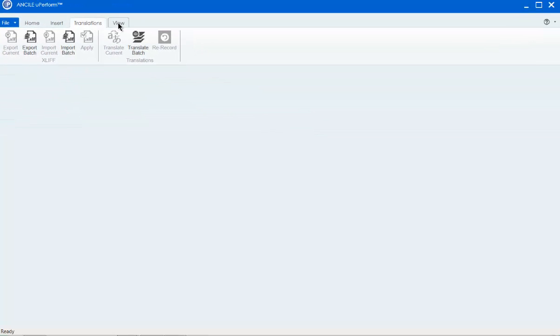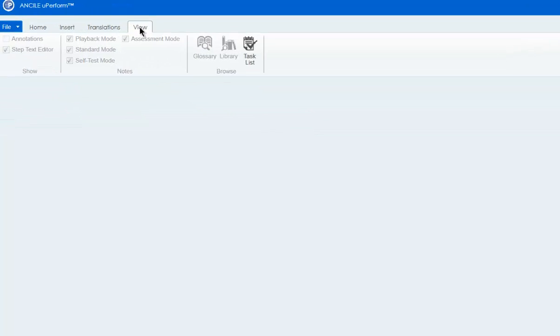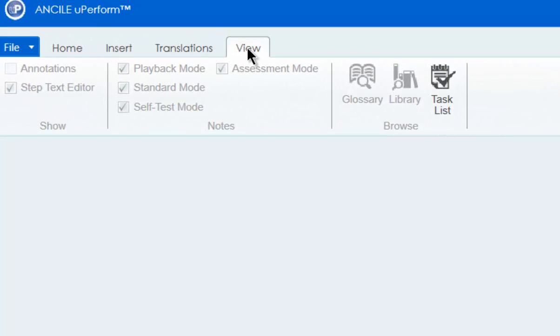The view menu allows you to show or hide annotations, notes, and step text, and browse the glossary, document library, and task list. The view menu also provides access to embedded simulations and resources for courses.